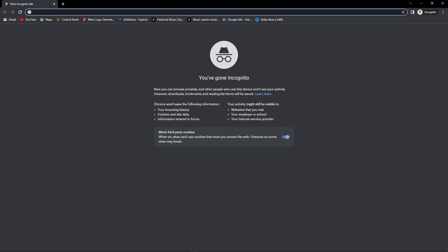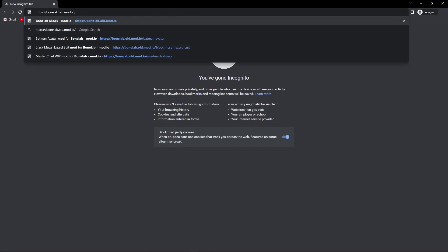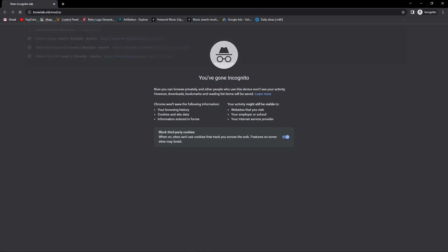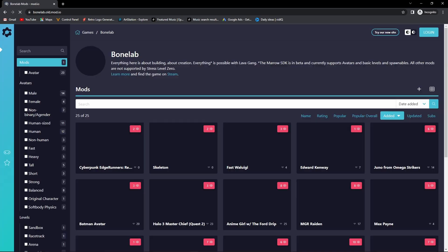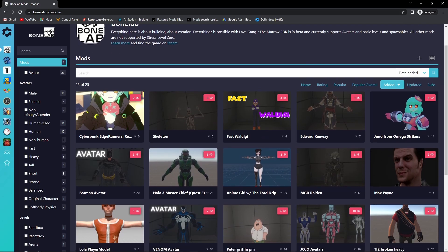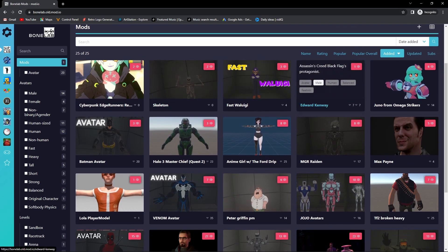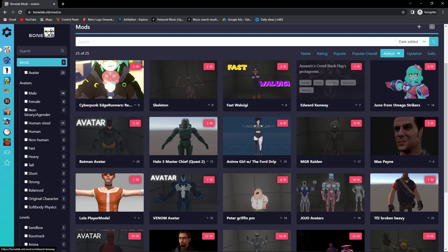First of all, you're going to want to head over to this link on Google: thebonelab.mod.io. Once you head over to this page, you'll see there are a ton of mods for you to install.